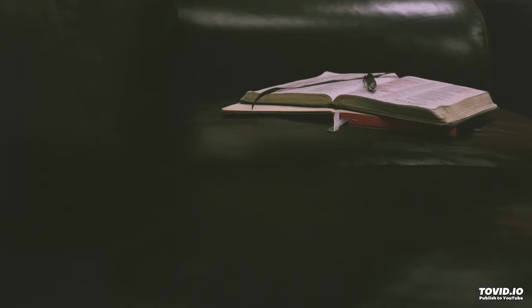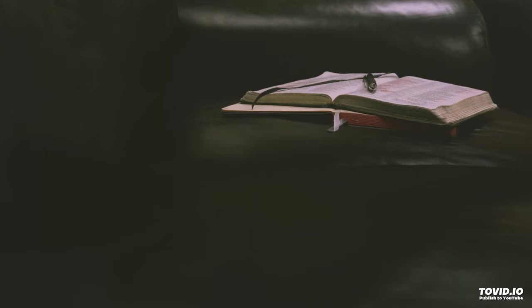Be our word in pity spoken. Heal the world by our sin broken. Word that speaks God's tender love. One with God beyond God's telling. Word that sends us from above.